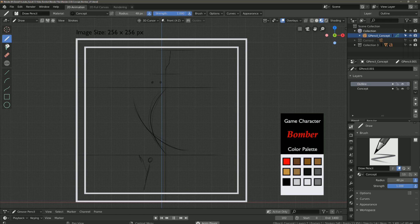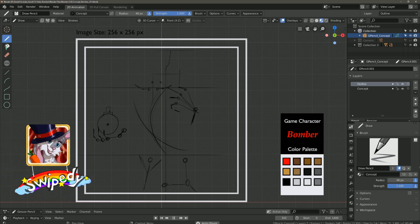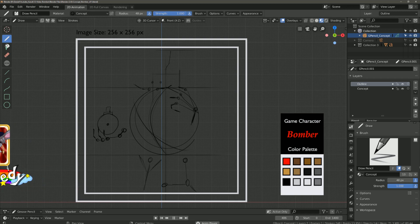Hello and welcome to another time-lapse video. My name is Daniel, I make 2D and 3D assets for games. Here in this video I want to show you my 2D Bomba game character. I have made a game called Sweepedy — you can find the link in the description. It is free to play and made with Blender's Grease Pencil. I will show you at the end of the time-lapse how this character looks in the Unity game engine. I hope you enjoy!